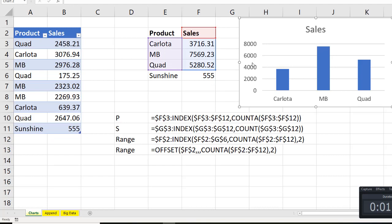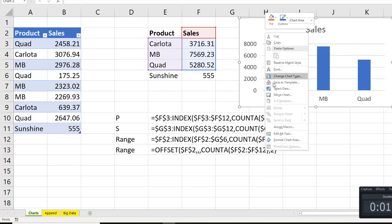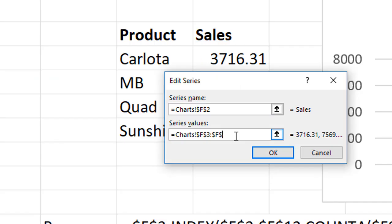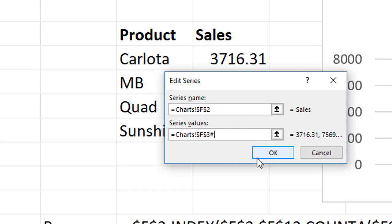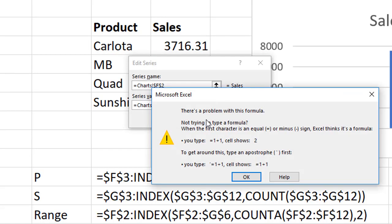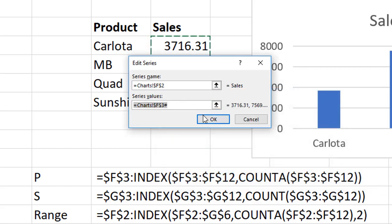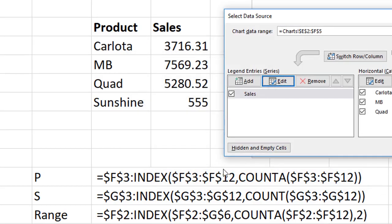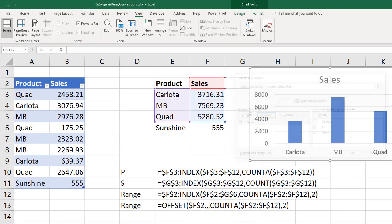I also went ahead, right click, select data. I tried to edit this and put the pound symbol, hoping that the chart engine would recognize that spilled array syntax, but when I click OK, I get this error. I tried a bunch of different variations, but that didn't work.